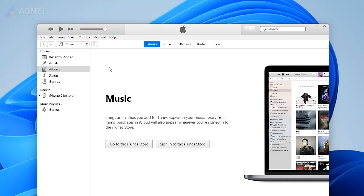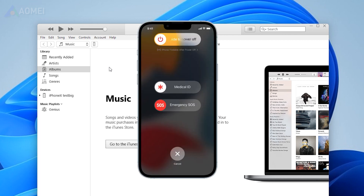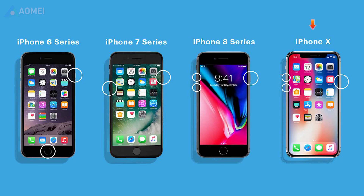Connect your iPhone to your computer and open iTunes. Power off your iPhone completely. Different models have different ways to enter DFU mode.